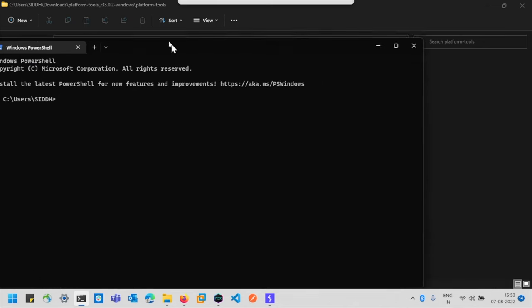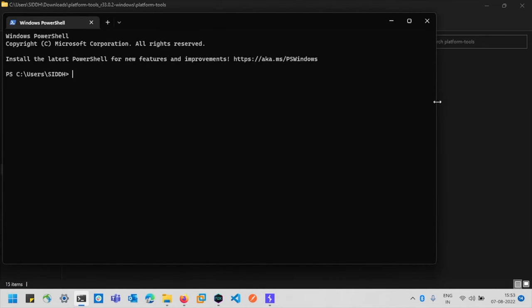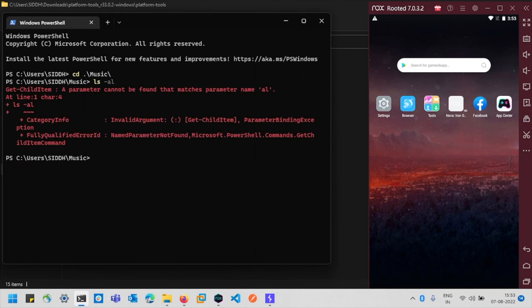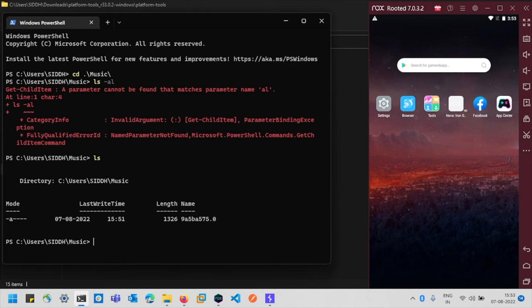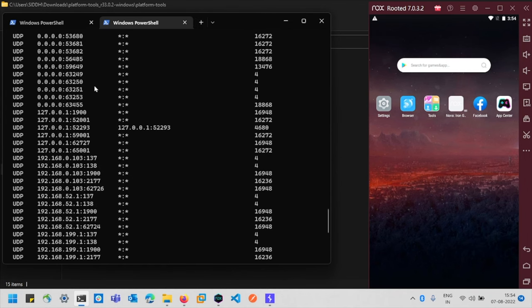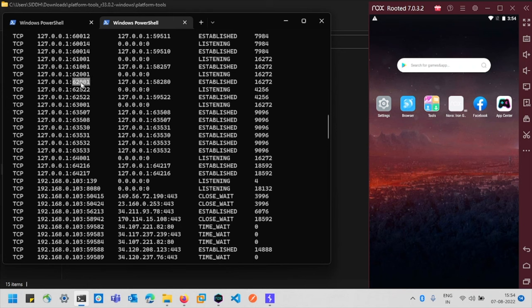Open the terminal and resize the windows — terminal on the left, Nox Player on the right. Navigate to the Music folder with 'cd music', then use 'ls' to list files and verify the certificate is there. Entering 'adb' shows all available options. To establish a connection between Nox Player and the terminal, use 'adb connect' with the localhost IP and port number. To check the port number, run 'netstat -ona' and look for a listening port on 127.0.0.1 in the 62000 range — we find port 62001.